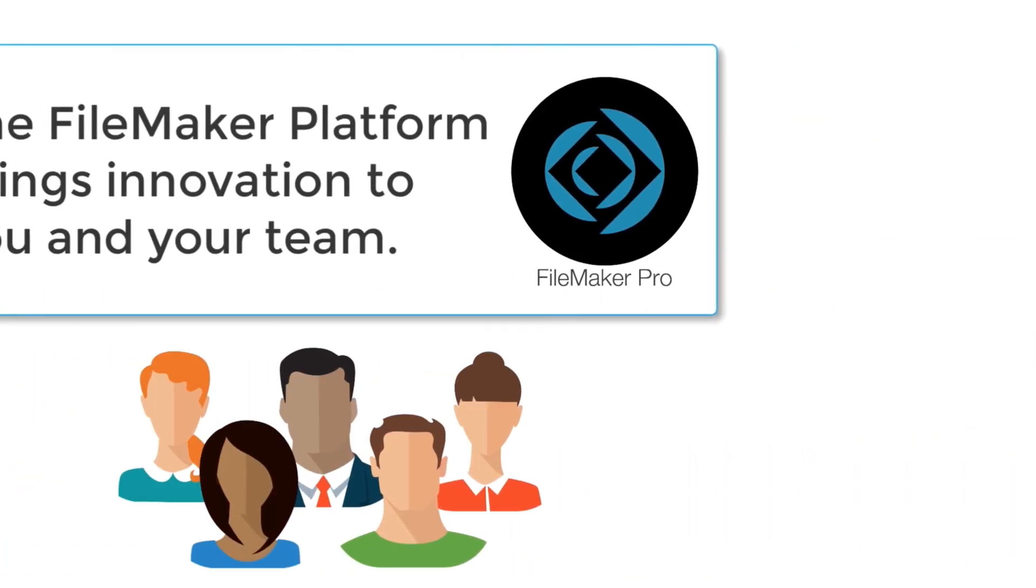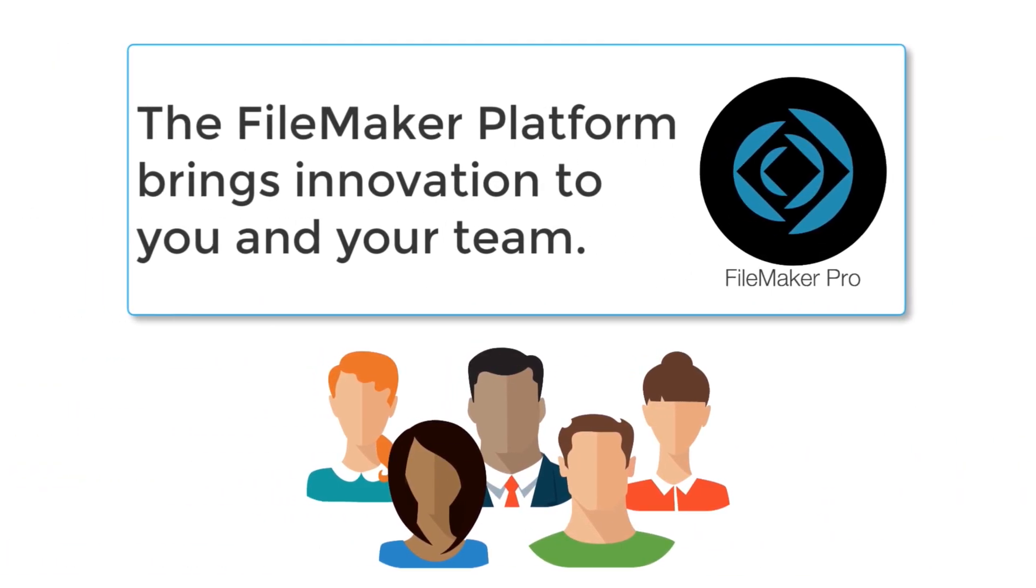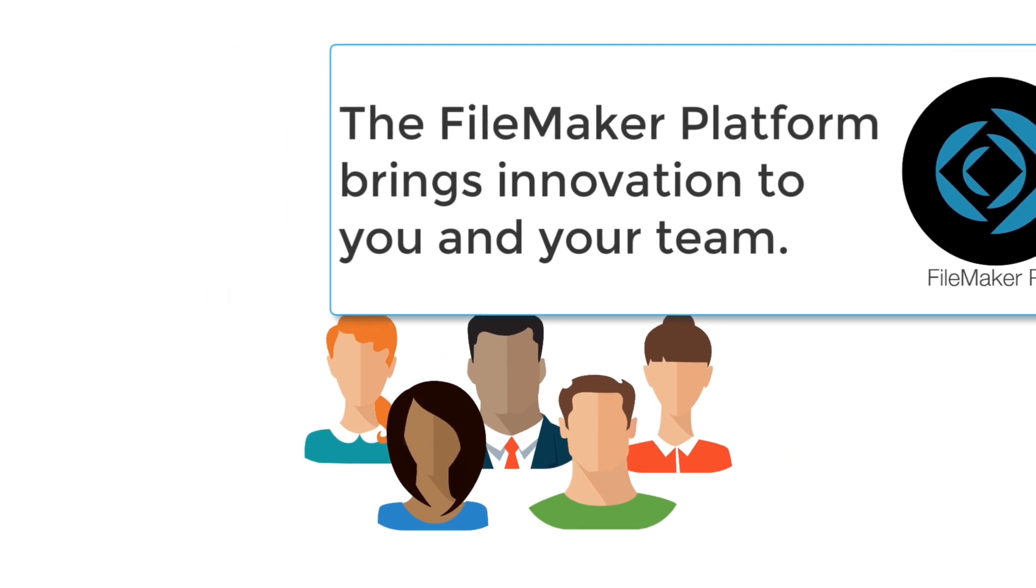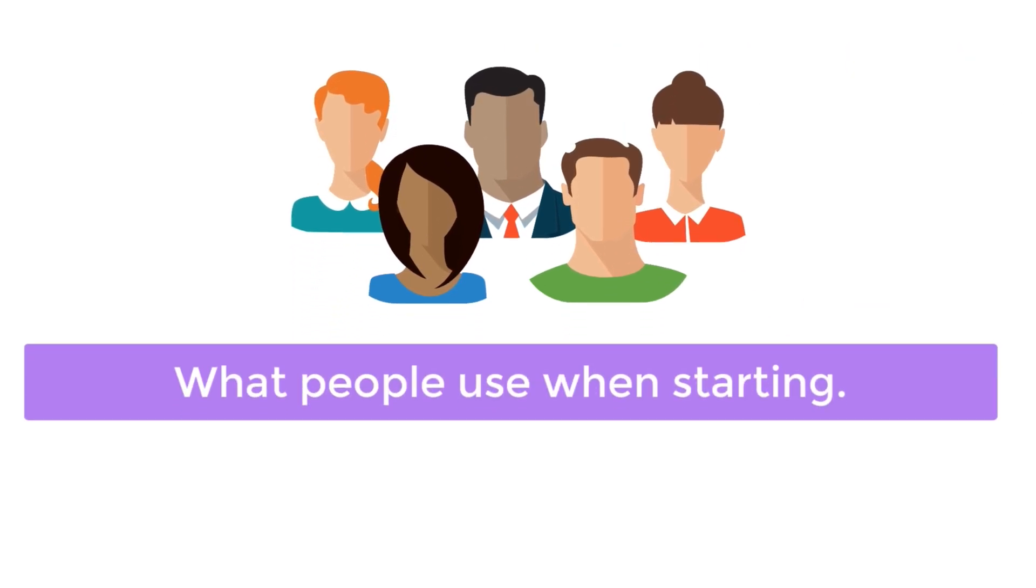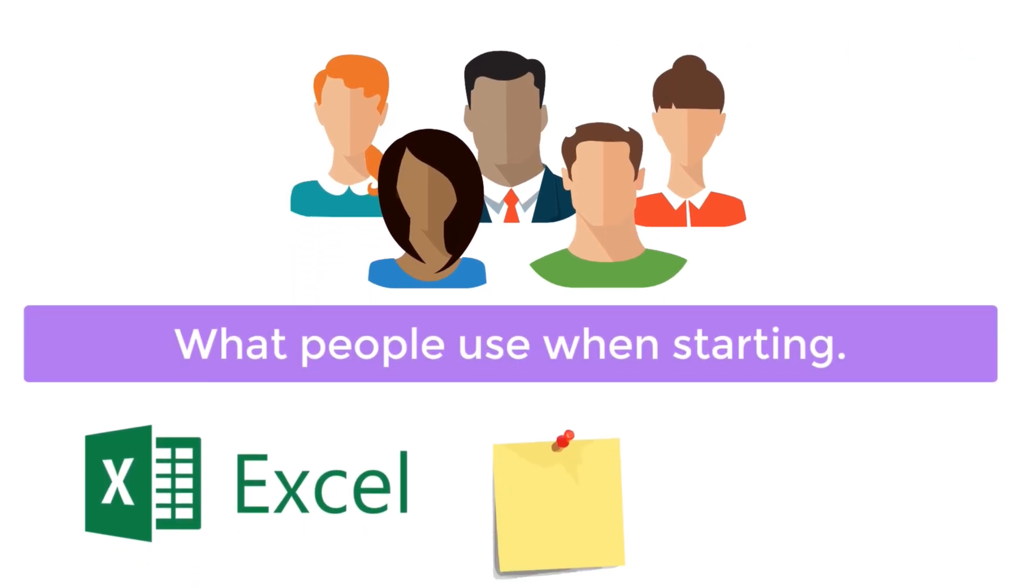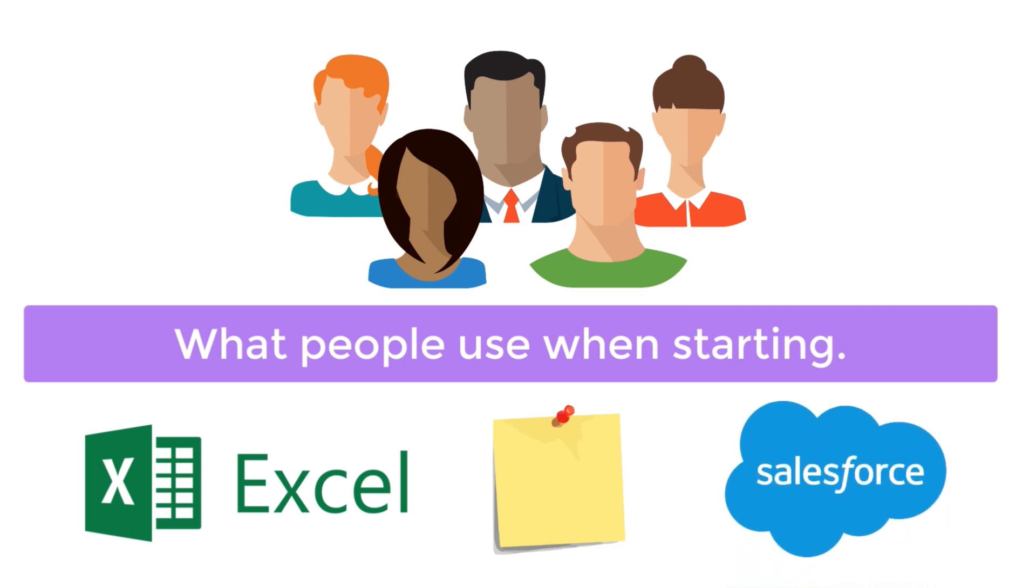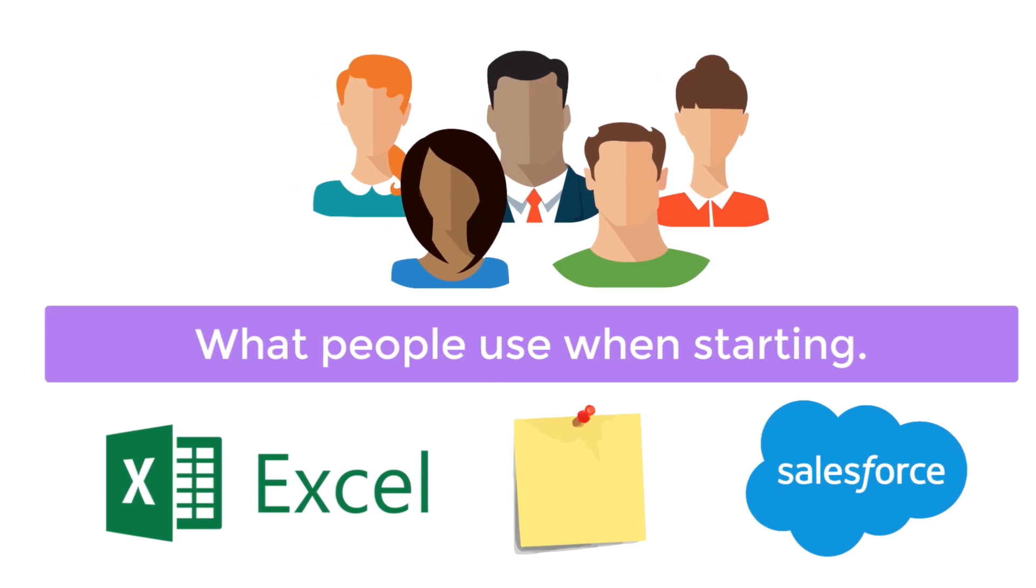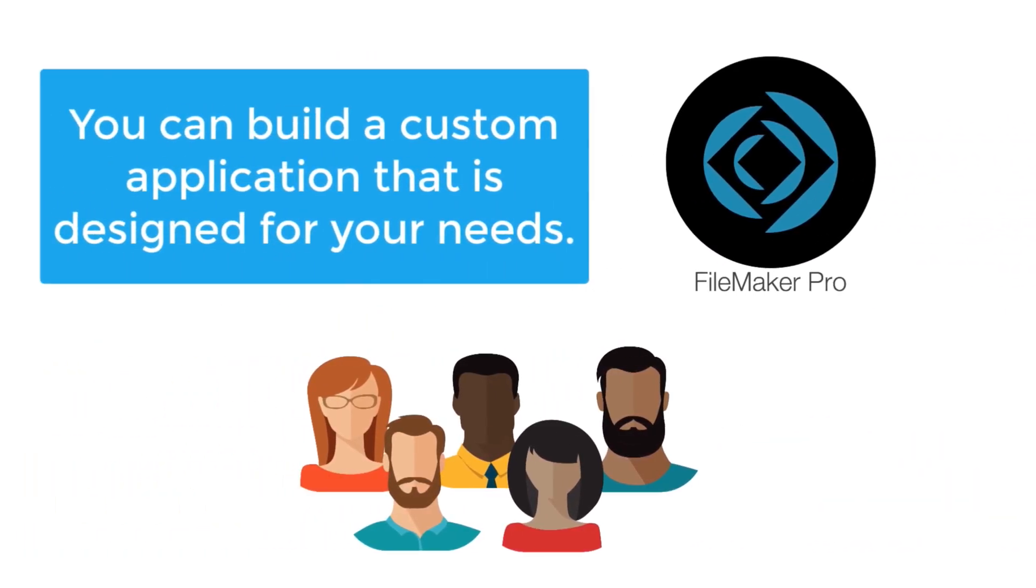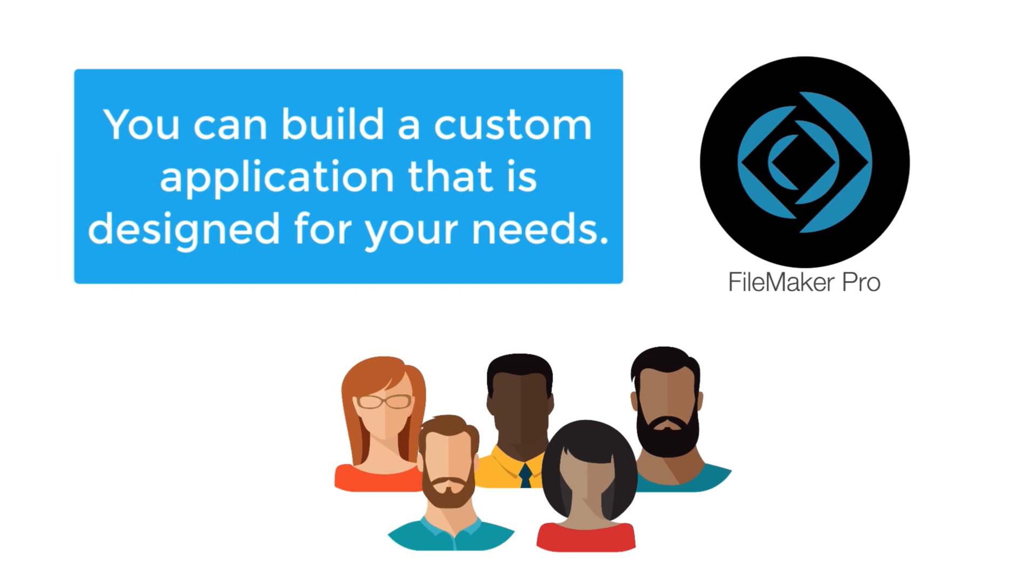The FileMaker platform is really about bringing innovation to you and your team to solve the problems that you see within your organization. A typical organization starts out, maybe uses Excel or Post-it notes, or they might even use some other off-the-shelf piece of software. But that software is frequently not tuned to solve their needs. The FileMaker platform is all about building a customized application that's designed specifically to support your organizational needs.